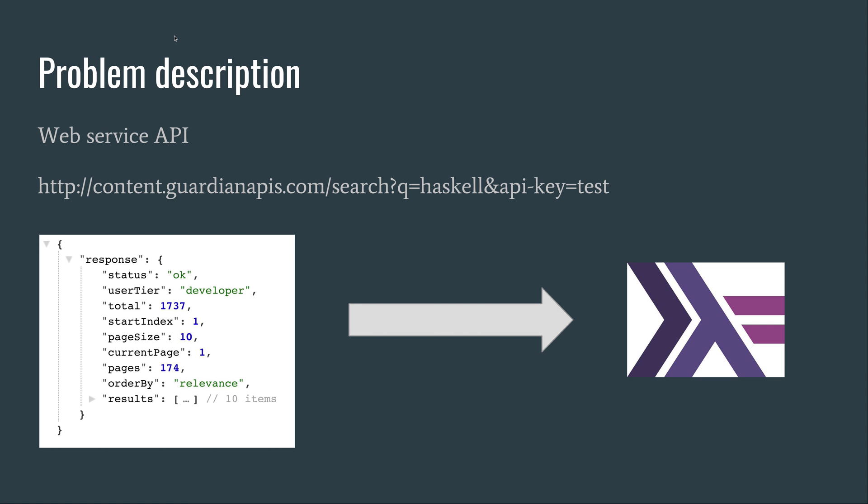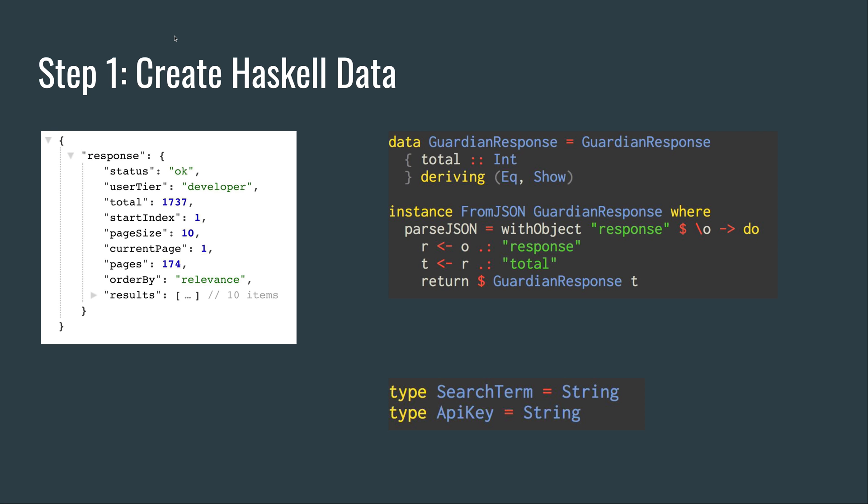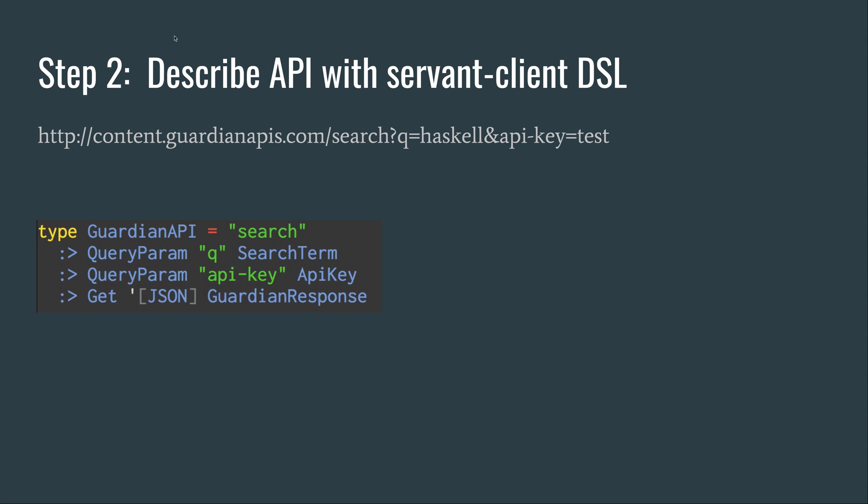The first step is to model the JSON data with Haskell data structures. This we can do with the Aeson library. The second step is to describe the API with Servant Client DSL. Here's an example.